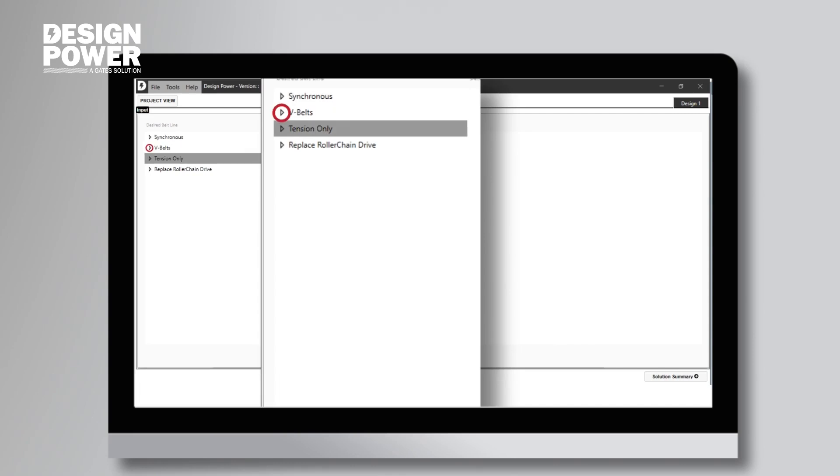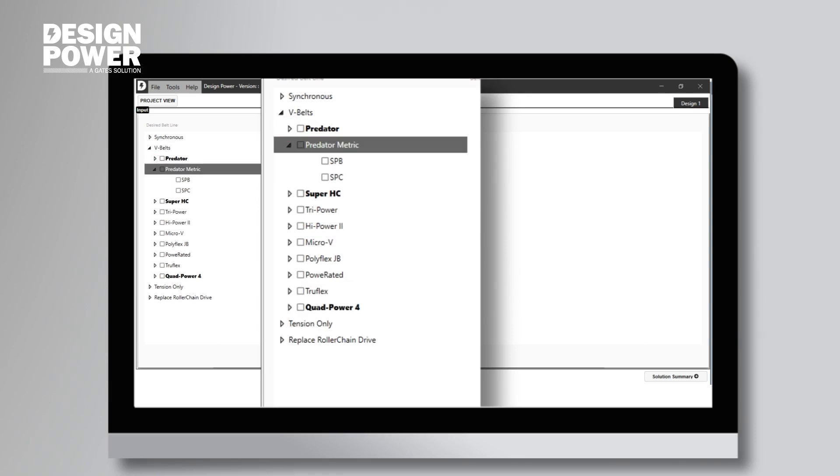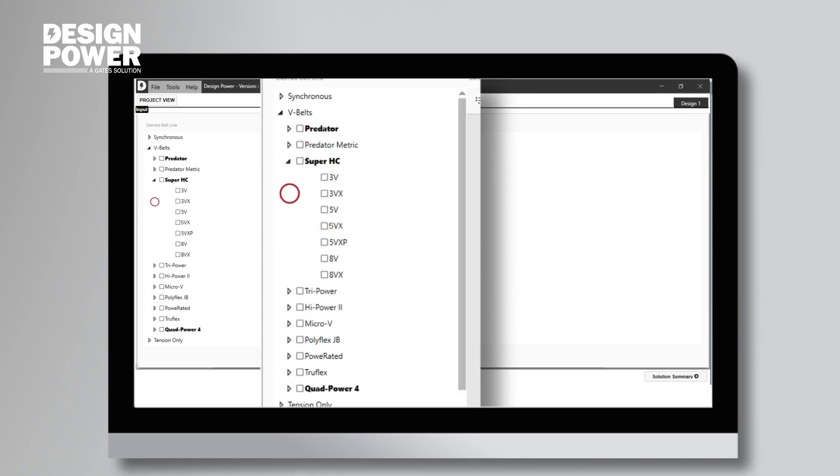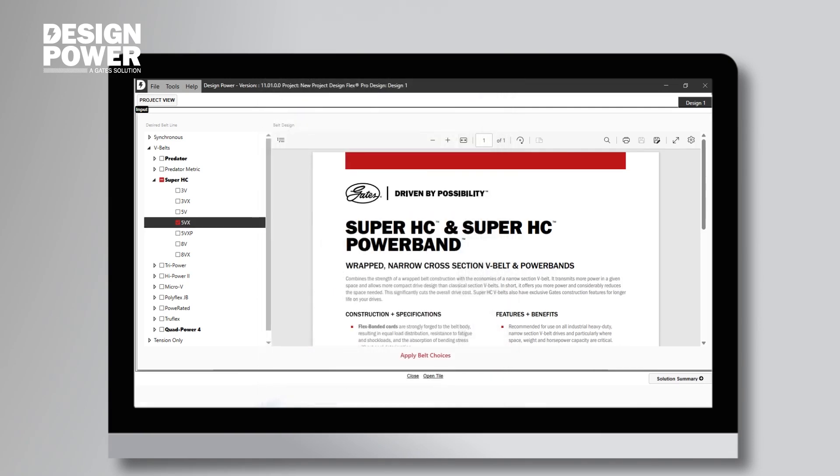By clicking on the arrow next to the Belt option, you can see a full list of belts by Gates' trade name, and select the one that you are looking for. If you don't know the name of the belt that you're looking for, click the little down arrows, and more options will show up on the display list. Our example is a 5VX900. That's a Super HC belt, so we click here. The Design Power software will open up a little bit of information about the belt, so you can read up on that selection. Once we've decided this is the right belt, we go down to the bottom of the screen and click Apply Belt Choices.